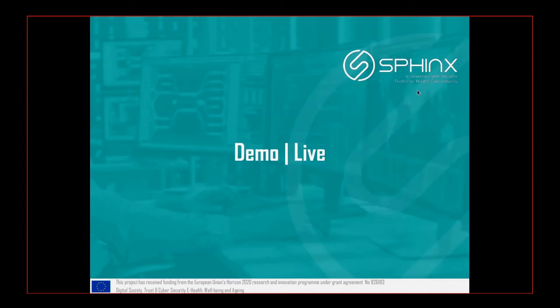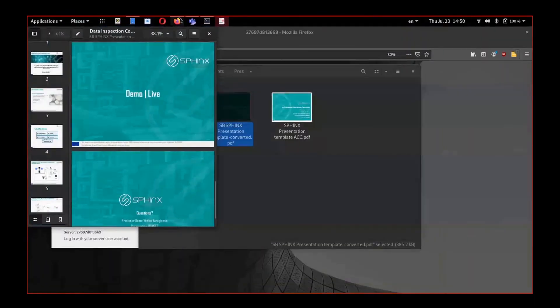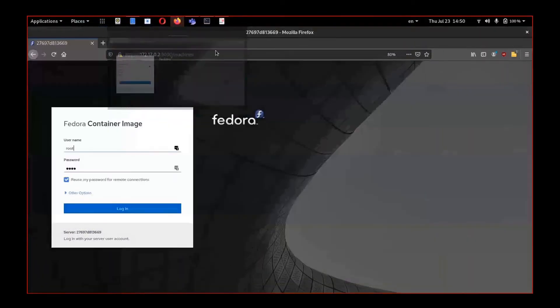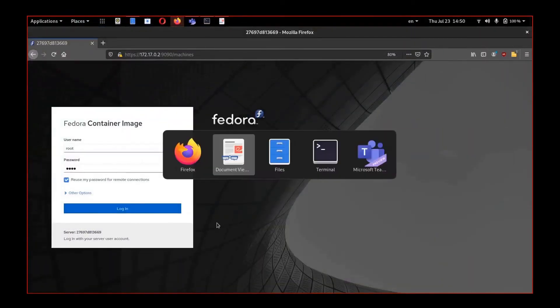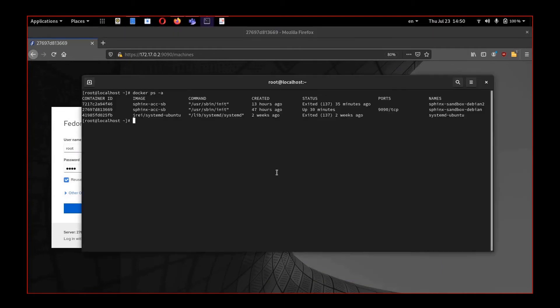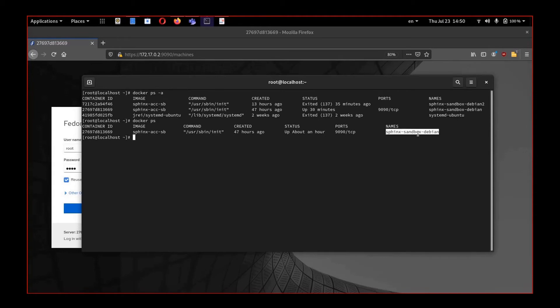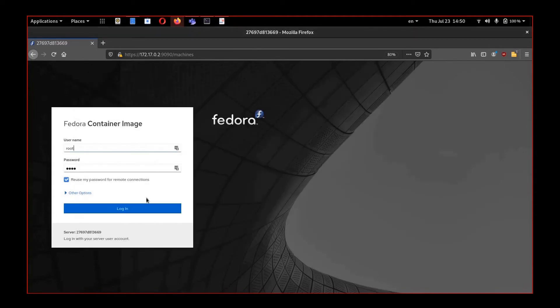Following, I will try to have a quick demo. This is the sandbox. We can deploy them in different docker containers. This is a deployed sandbox.